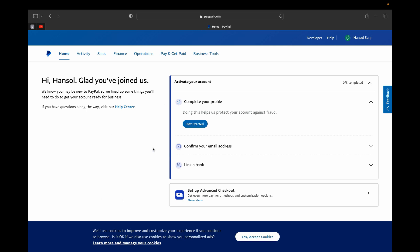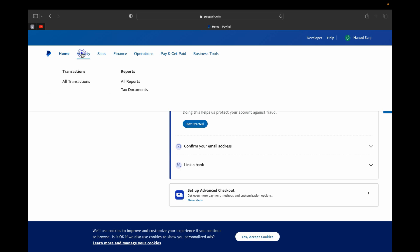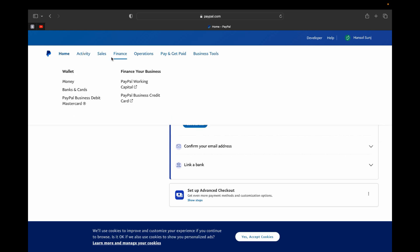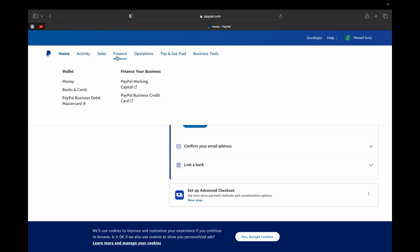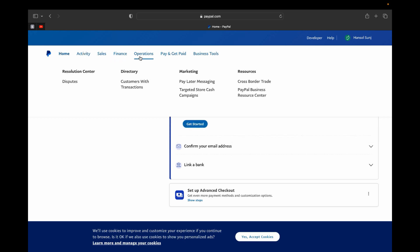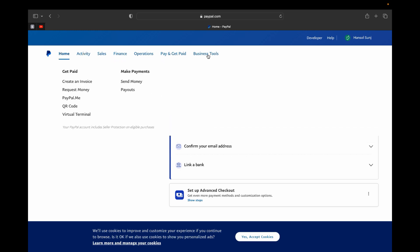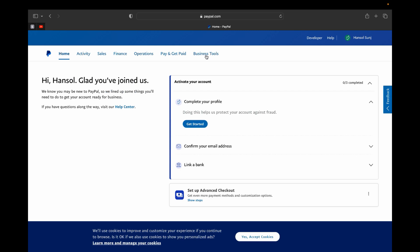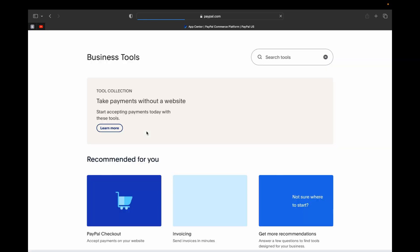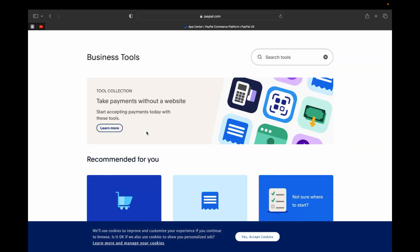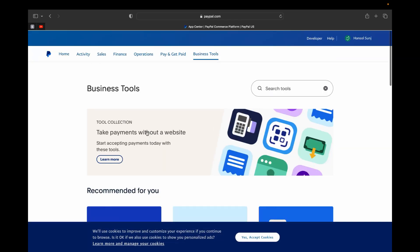And these are the other different sections that you can see: all your reports, your tax documents, and different transactions. So you can walk through and look and get to know more about the PayPal business account. But this is how you can pretty much create your PayPal business account.